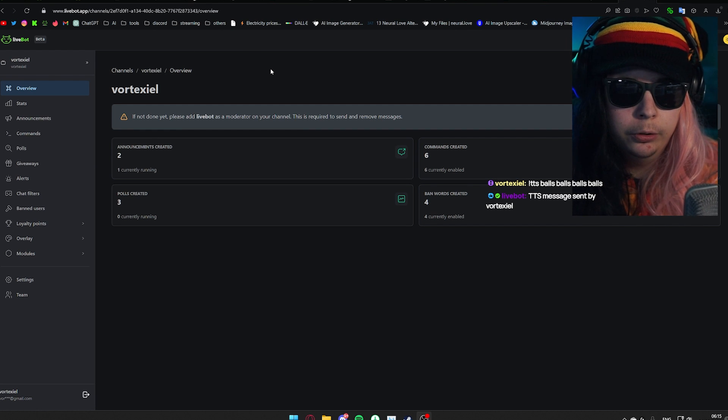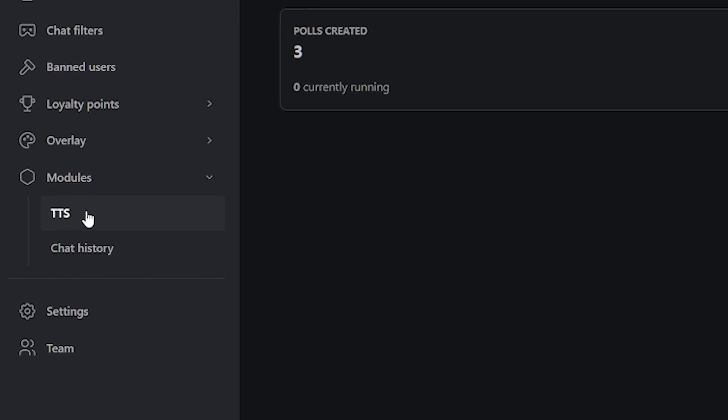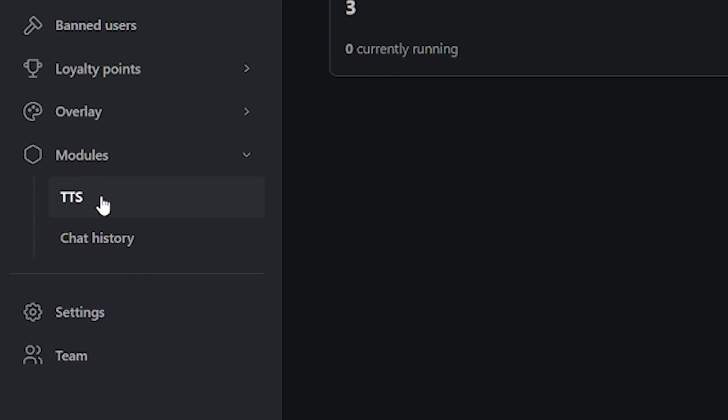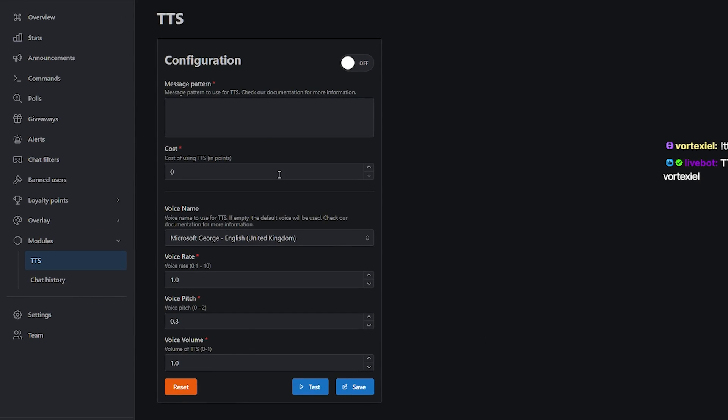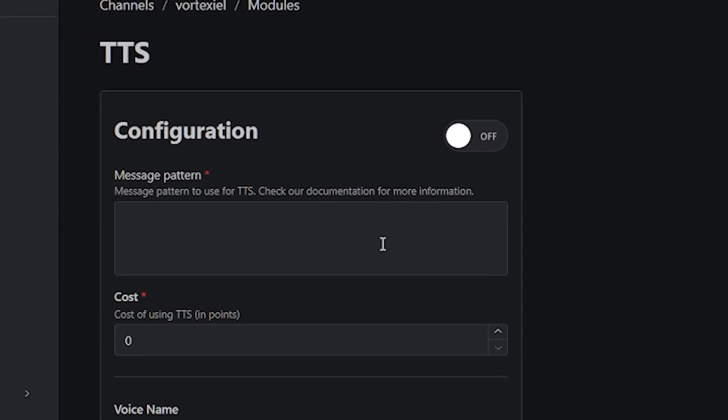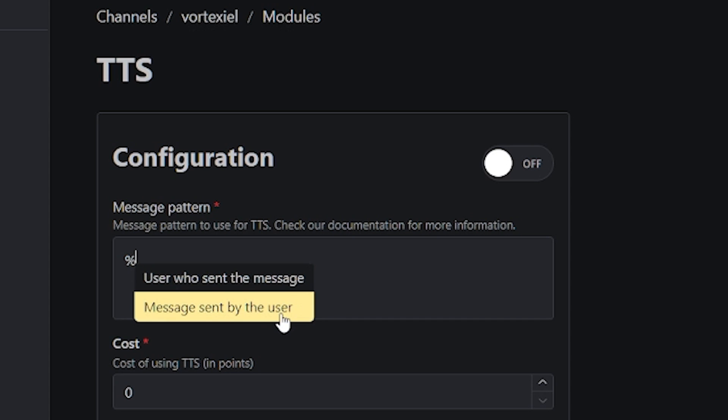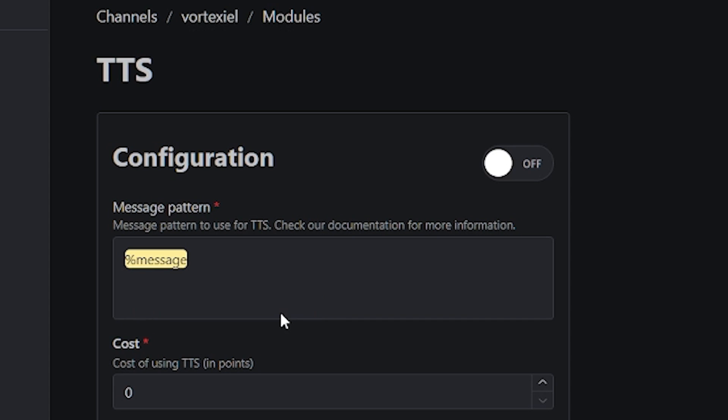On the Livebot dashboard, go down to modules and click on TTS. By default, this is how it's going to look like. In the message pattern, if you type in this special percentage symbol, you can choose how you'd like the message to sound. If you include the user who sent the message, it's going to say out loud the username of the person who has sent it. If you just leave it to message sent by the user, it's only going to read out the contents of the message itself.